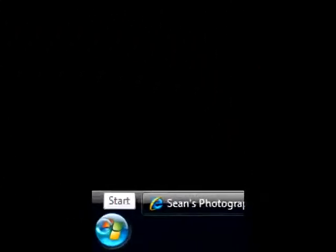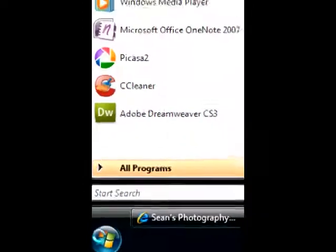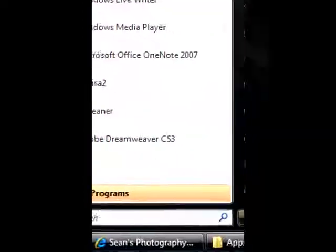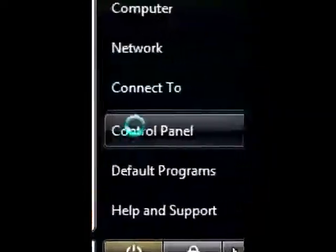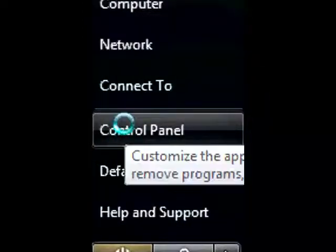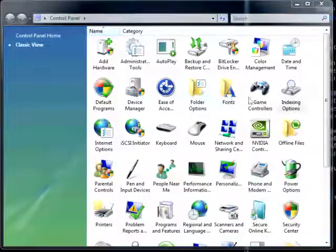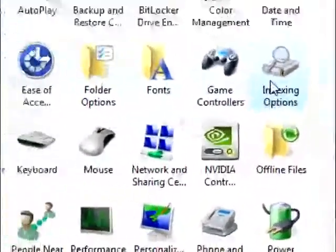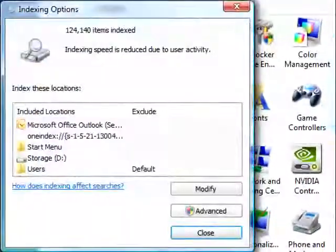First, enter Control Panel Classic View. Click Start, then select Control Panel. Next, select Indexing Options.